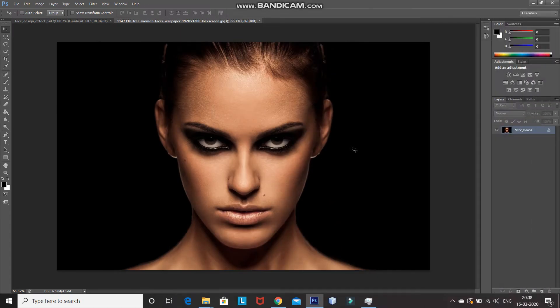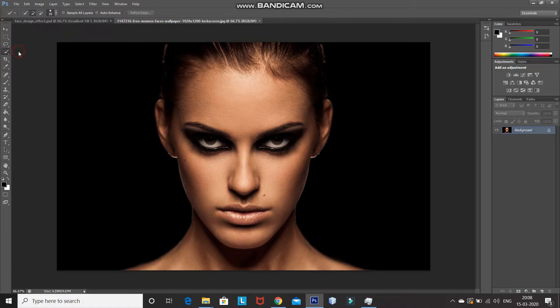So, the first step over here is we need to select only the face from the image. For that, select the Quick Selection Tool and using it, select only the face in the image.